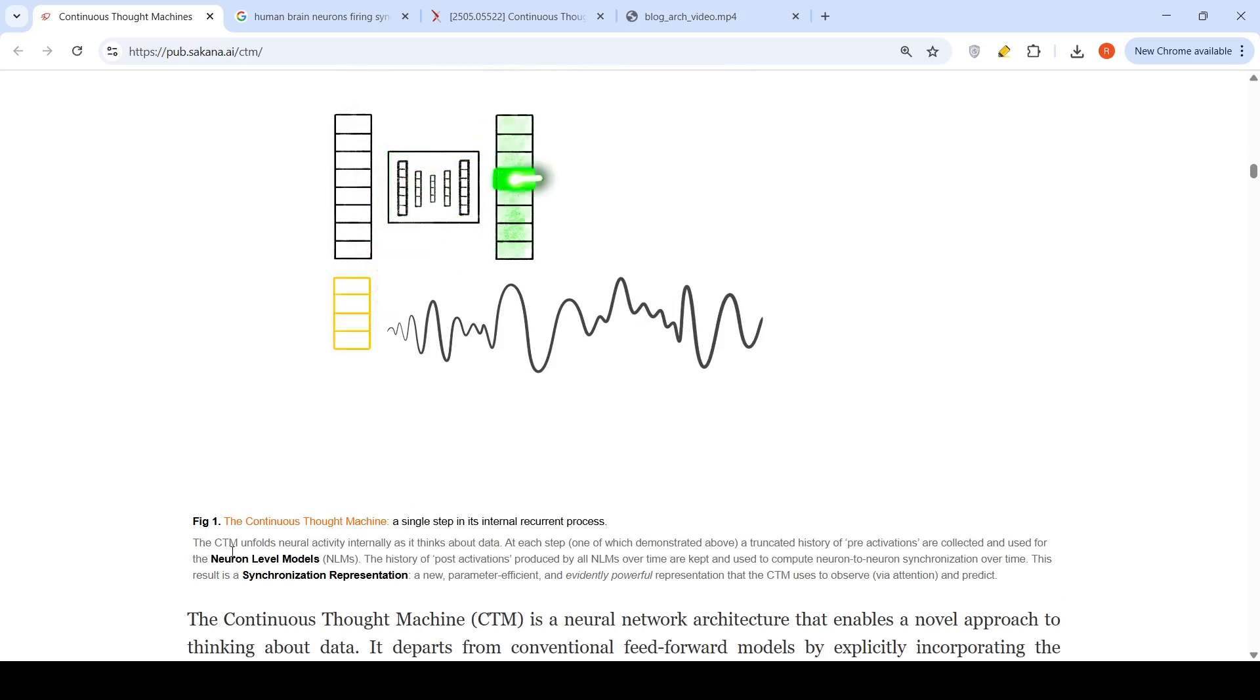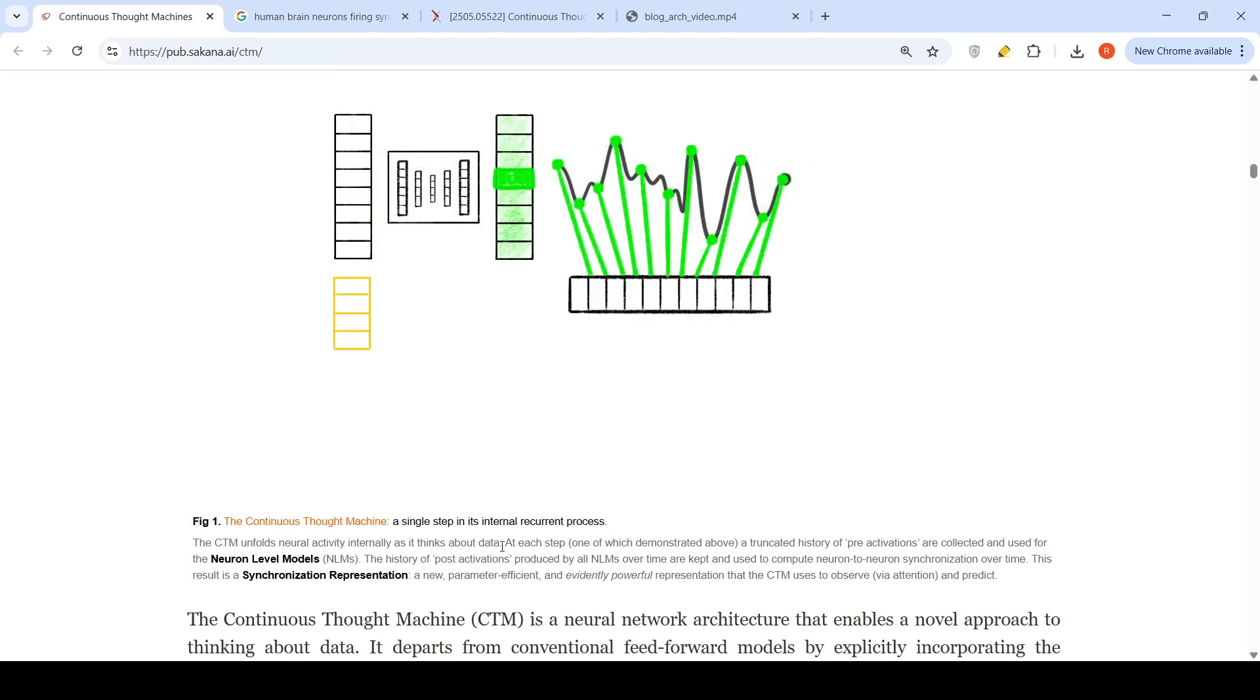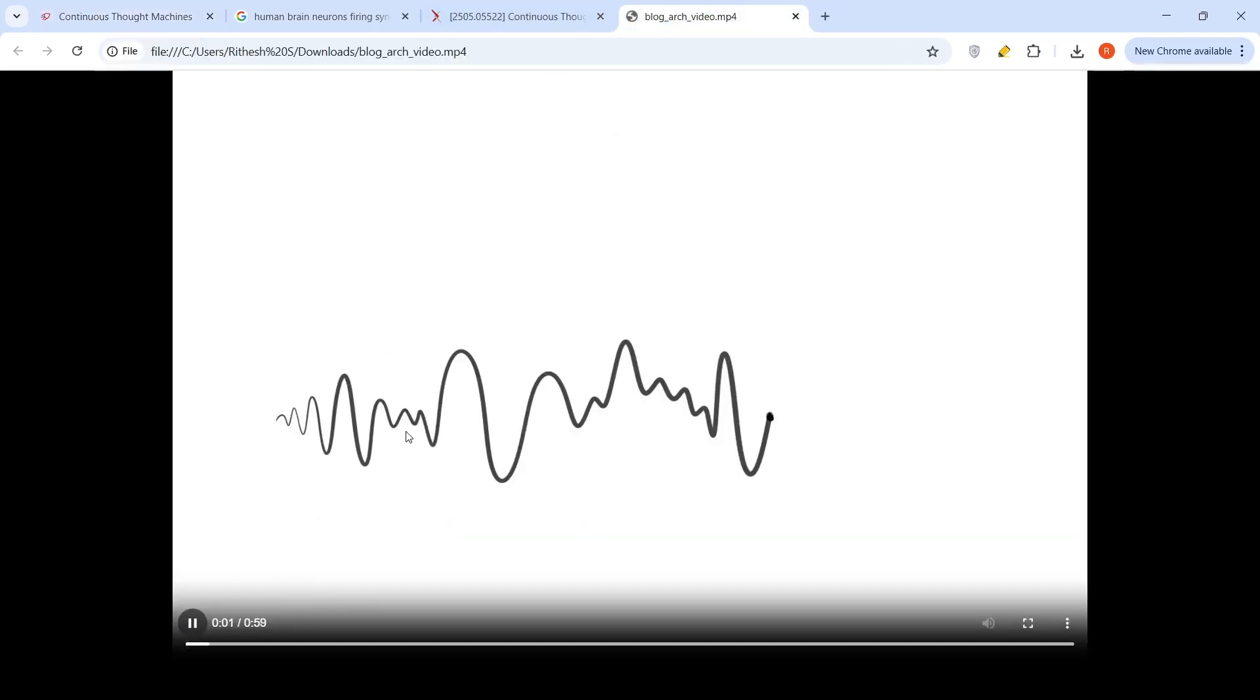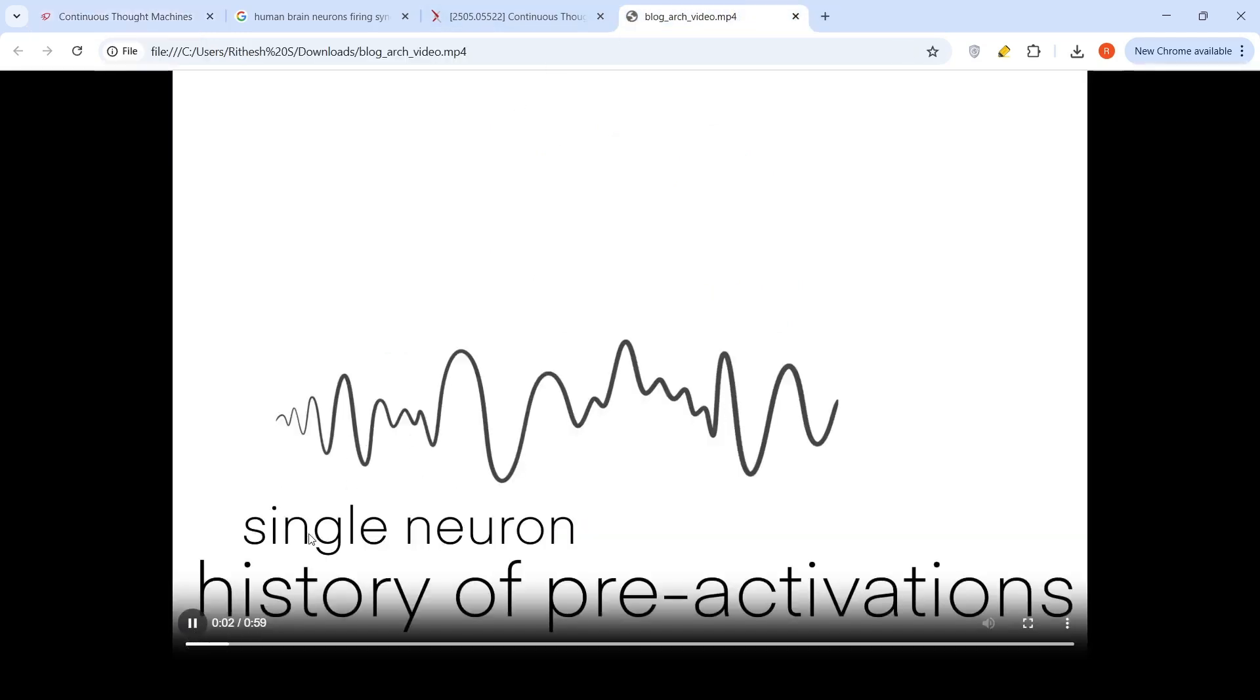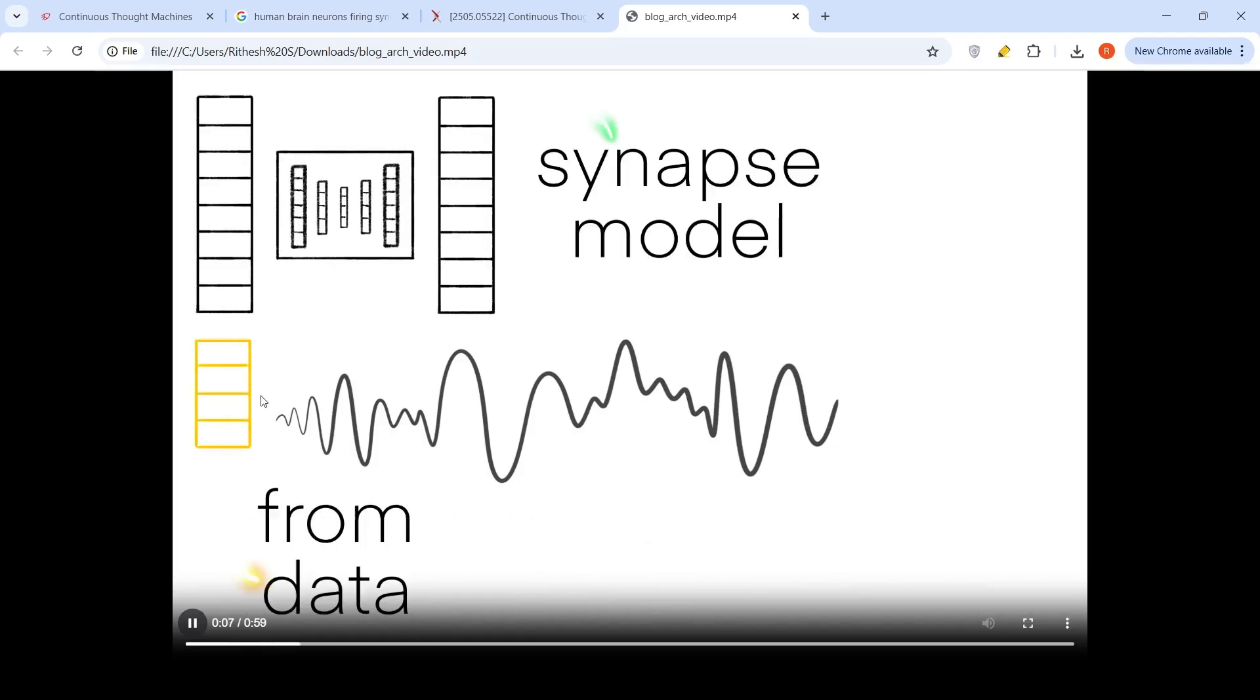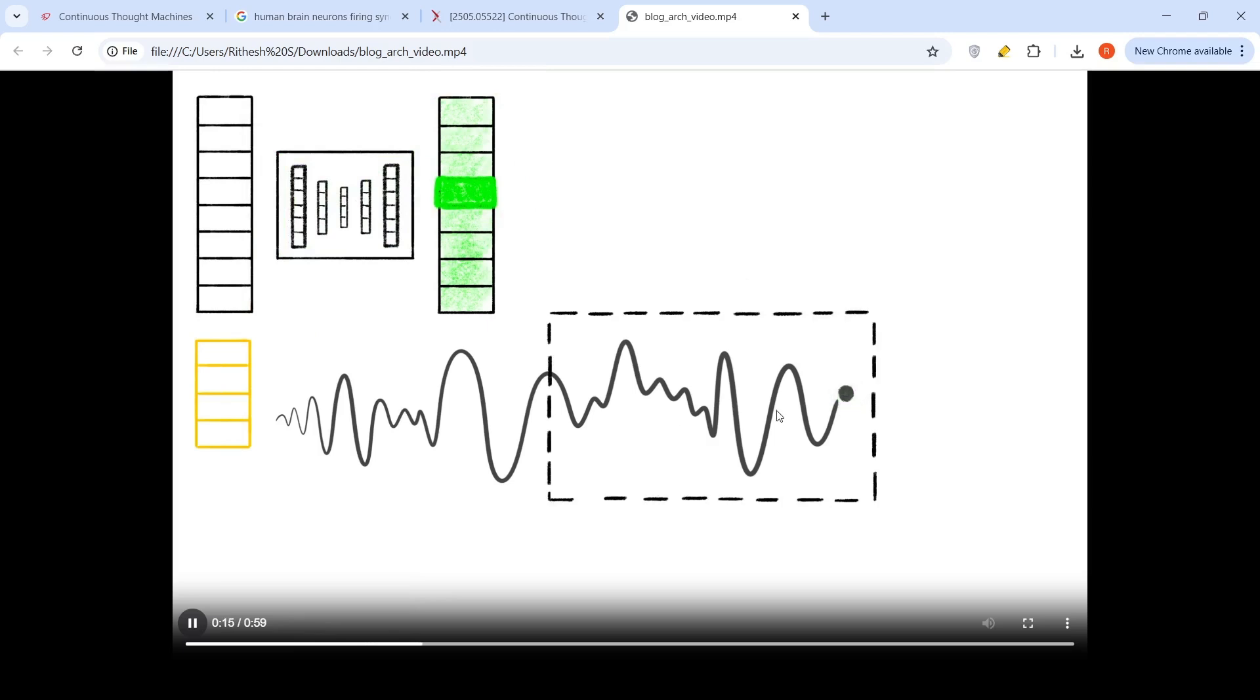The video talks about how the CTM unfolds neural activity internally as it thinks about data. At each step, this is single neuron history of pre activation. Here you have your input data, which is fed to the single neurons through a synapse model.